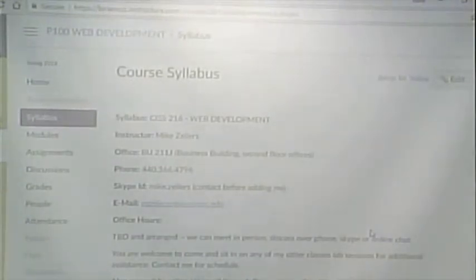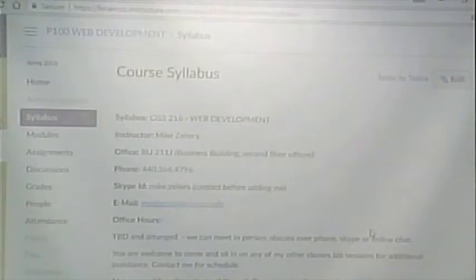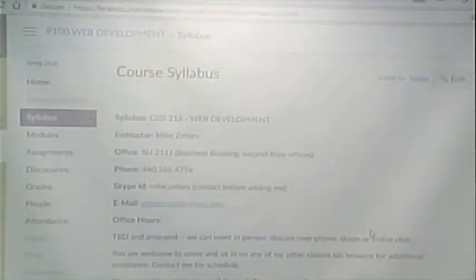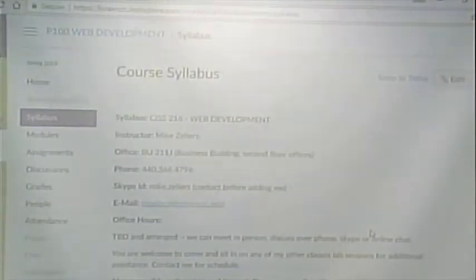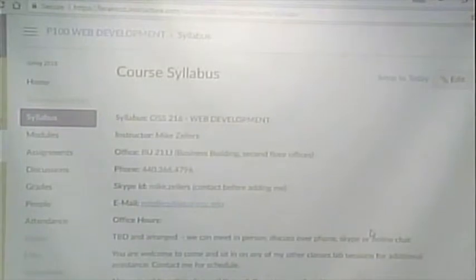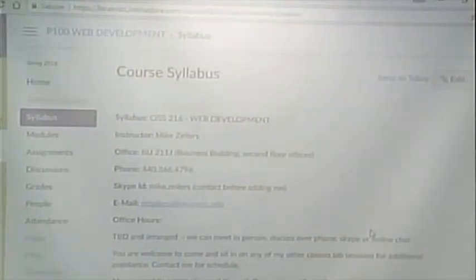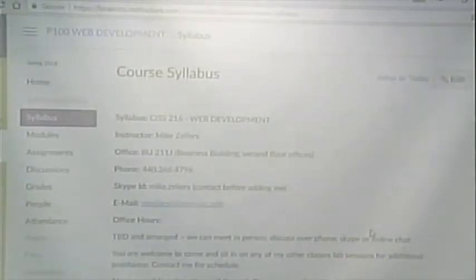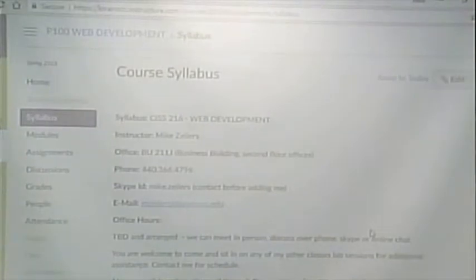The other thing I would suggest is not to wait too long. If there's something you don't understand in week one or two, not understanding that is going to put you behind for the rest of the semester until you get it. So don't wait until you're absolutely lost and buried with late assignments before asking questions. Ask the questions as they come.